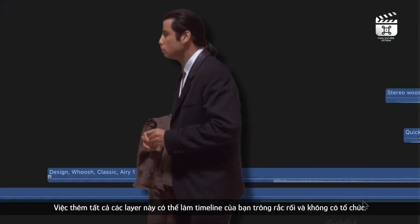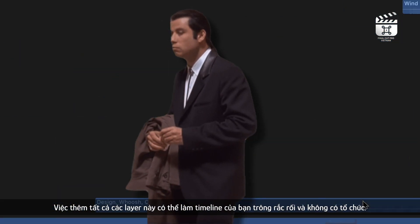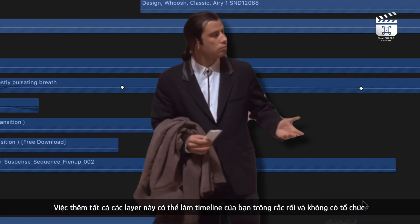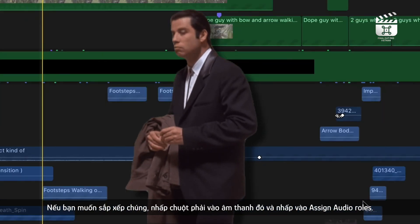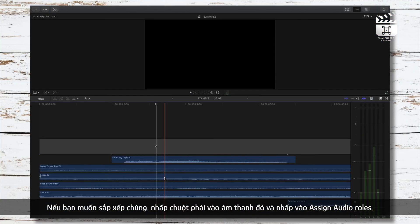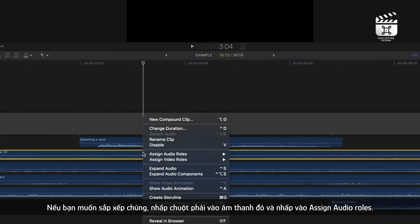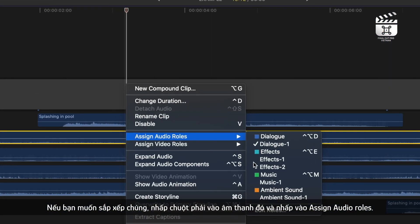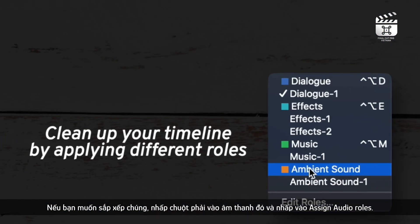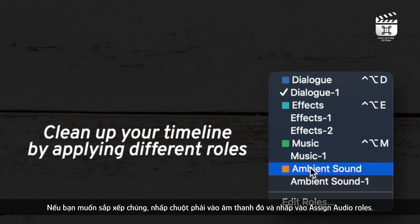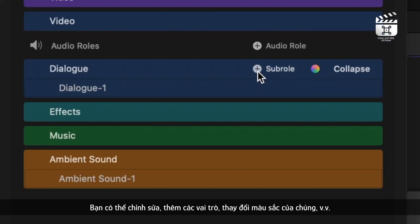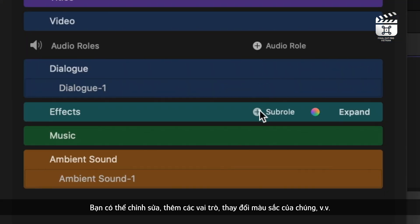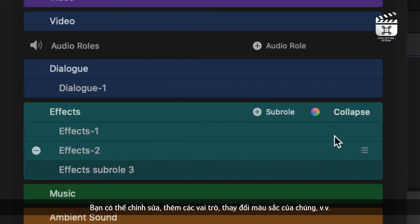Adding all these layers can make your timeline look sloppy and unorganized though. If you want to organize these sound effect layers, right click your audio and click assign audio roles. You can edit and add these roles, add sub roles, change the color of them, etc.